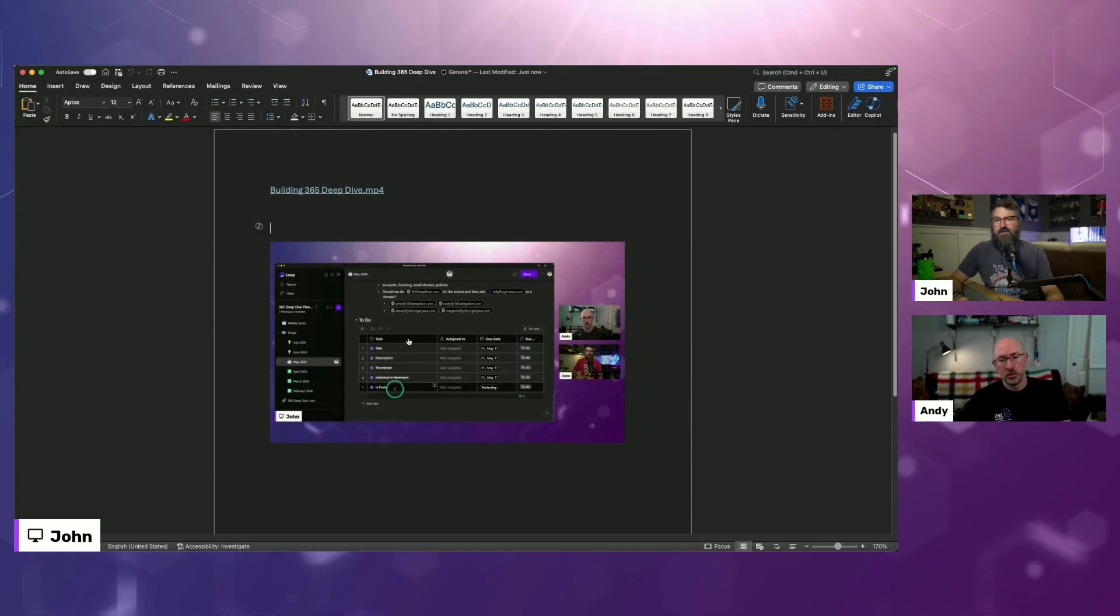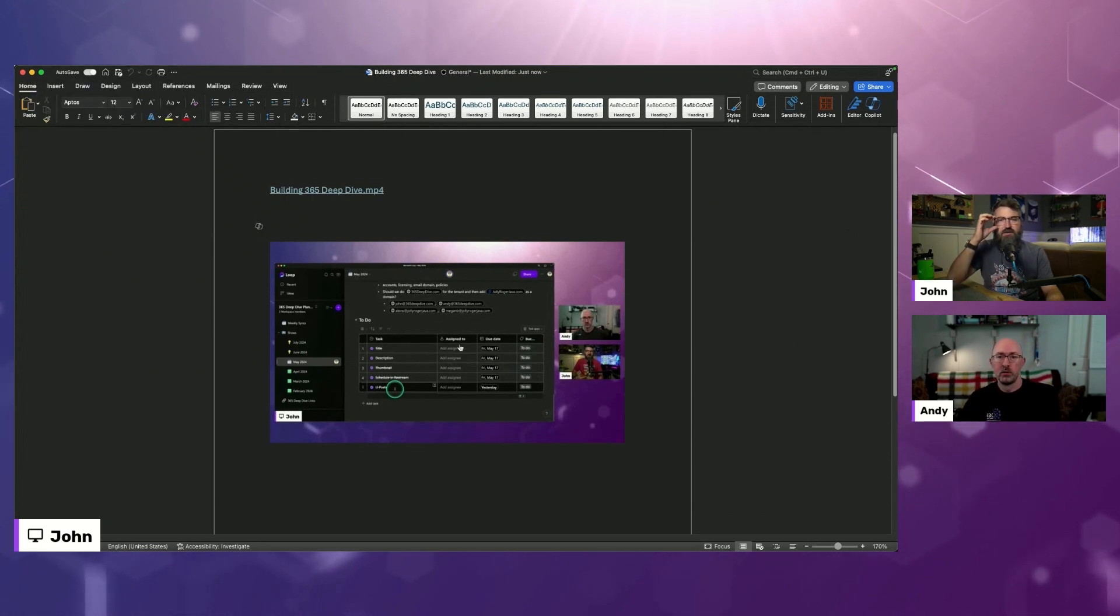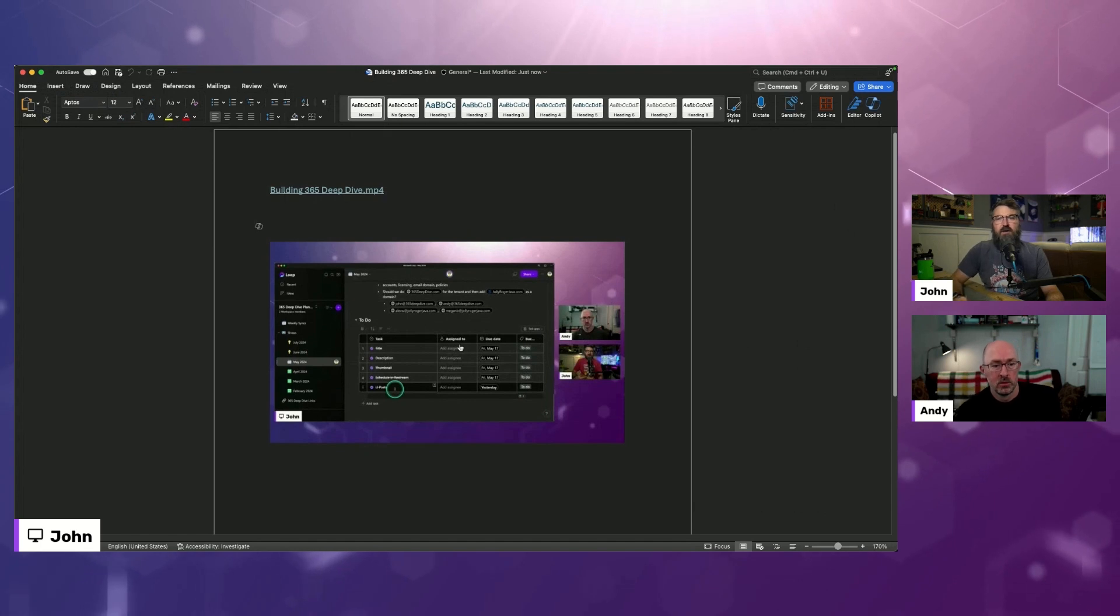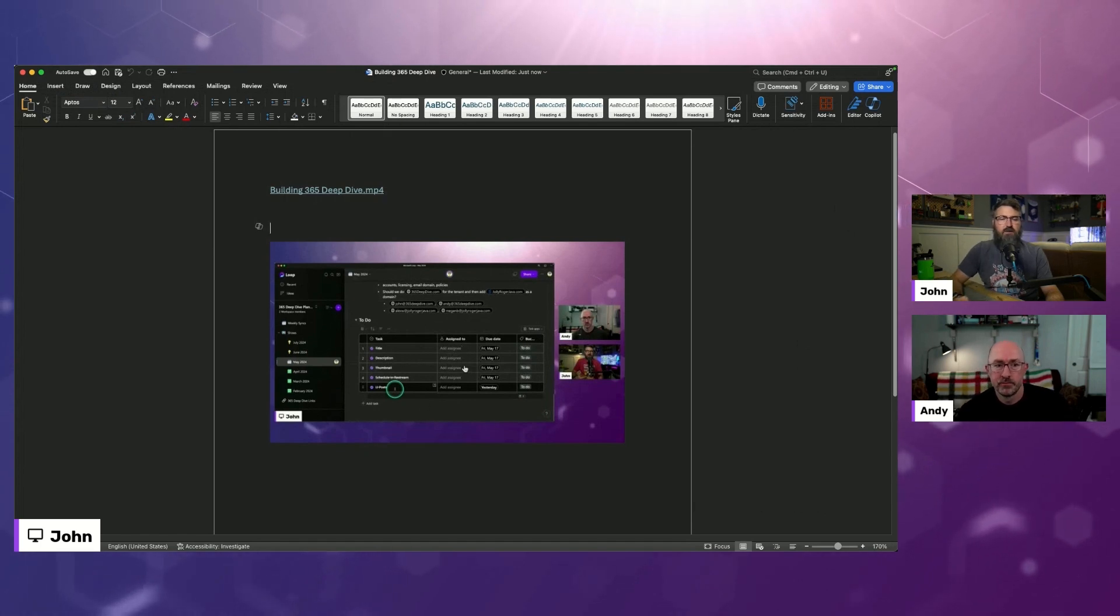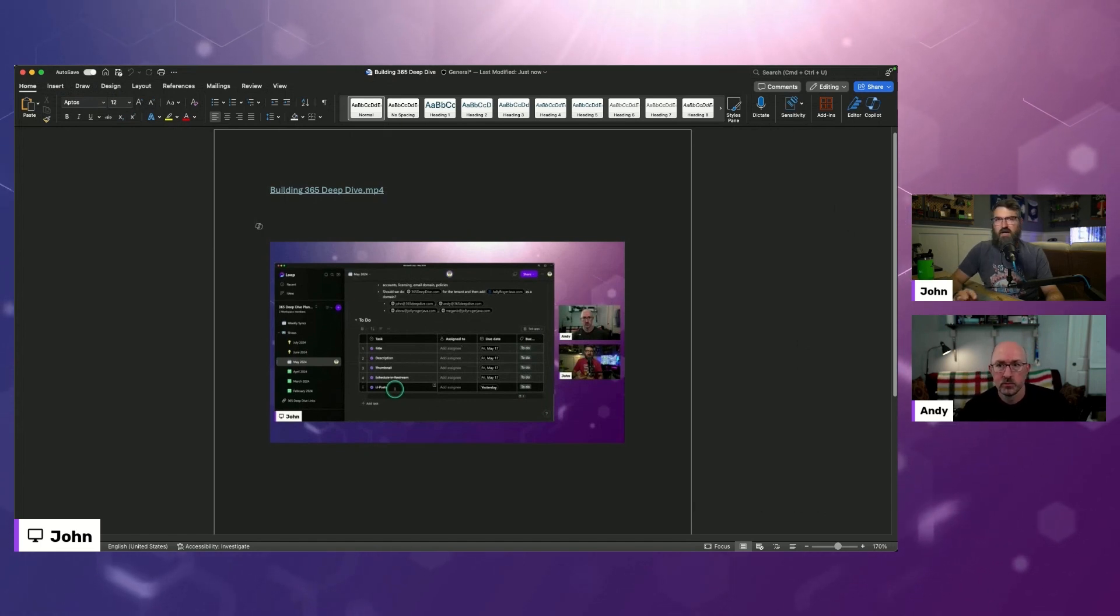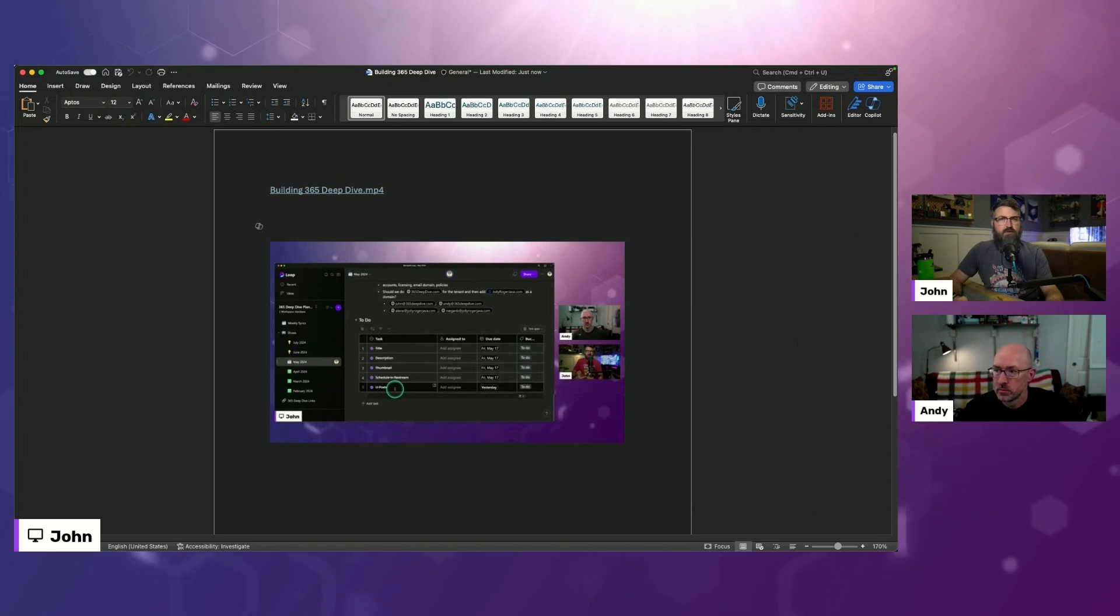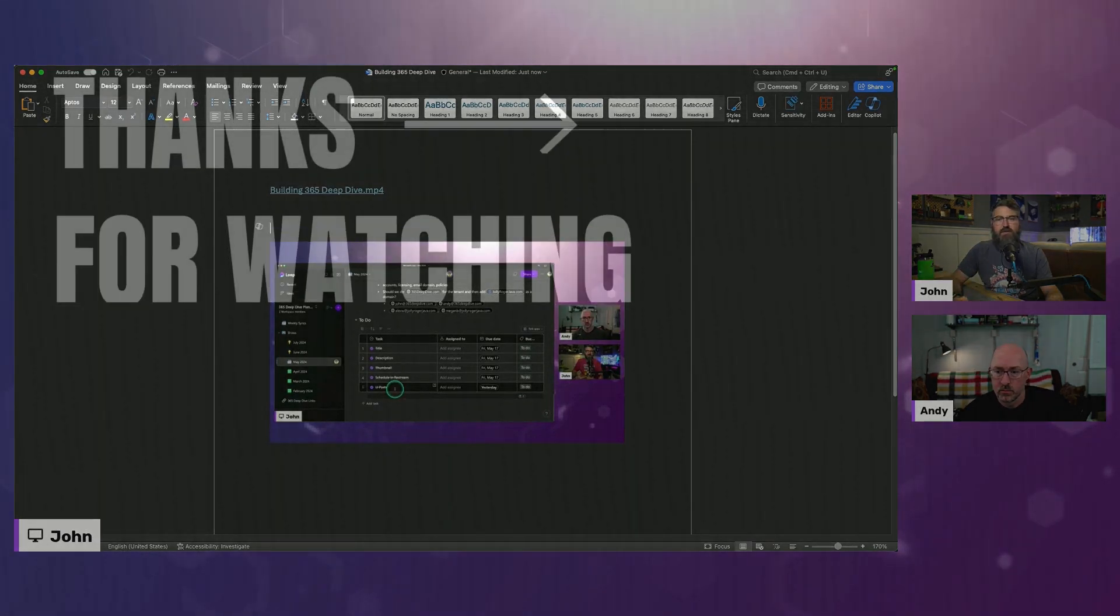Yeah, that would be interesting to see. A little bit of a nuance there on the desktop. It looks like it just opens you in the web page.